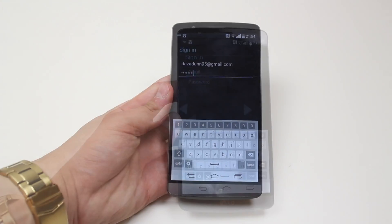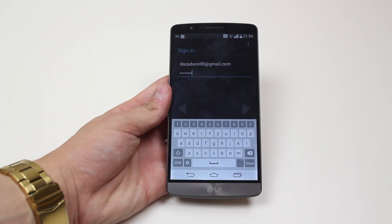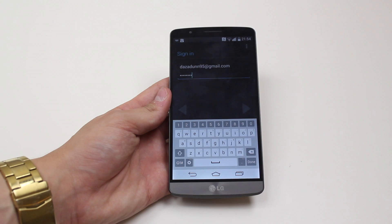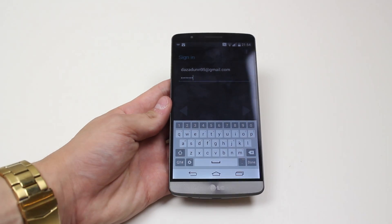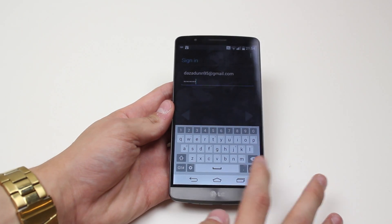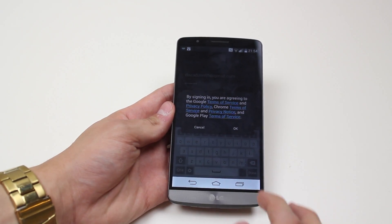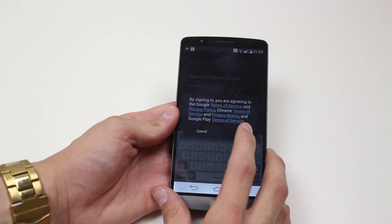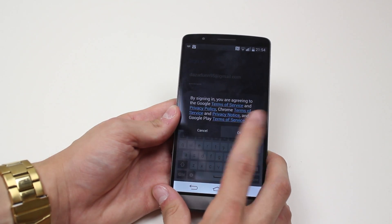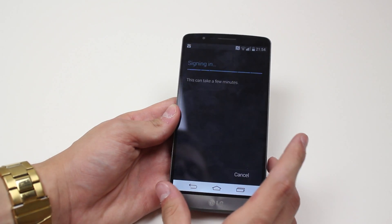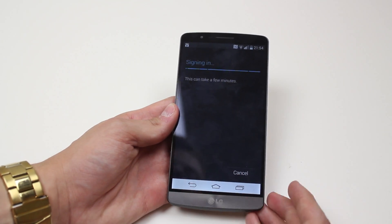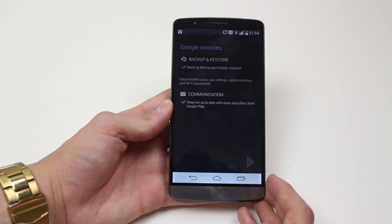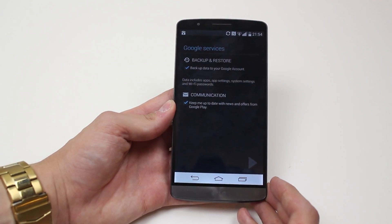I've typed my email address and password in. I can go ahead to the bottom right-hand corner and tap Done. It says by signing in you are agreeing to the Google Terms of Service.